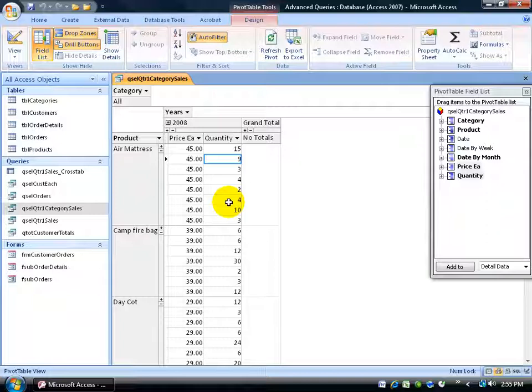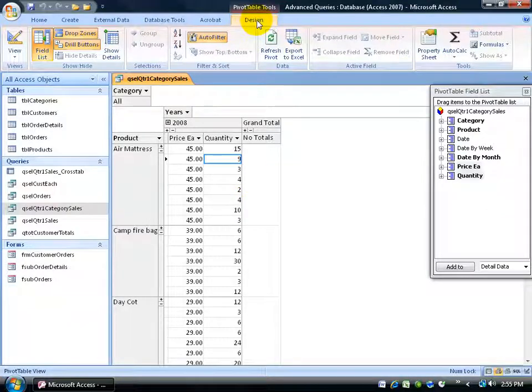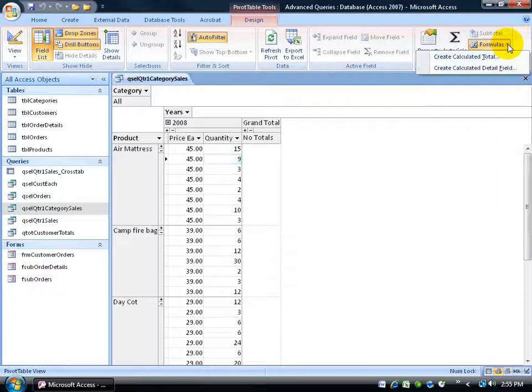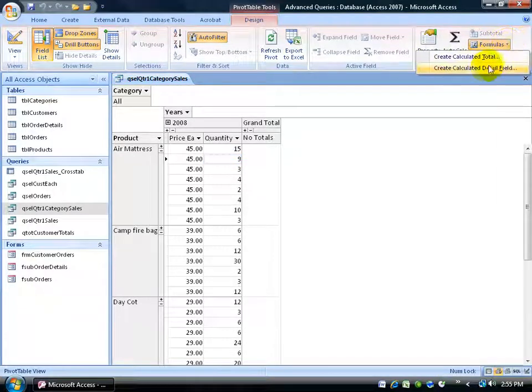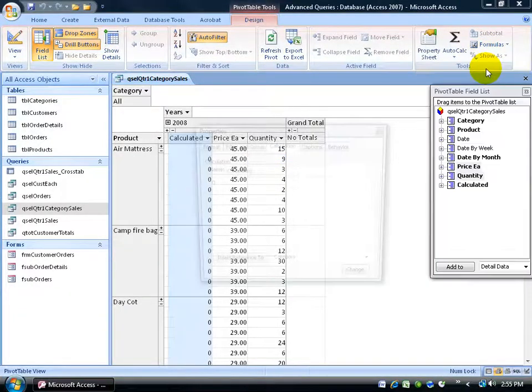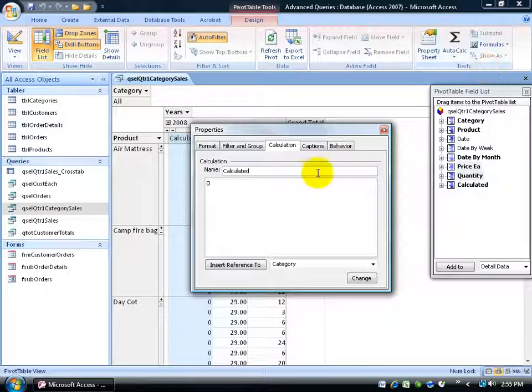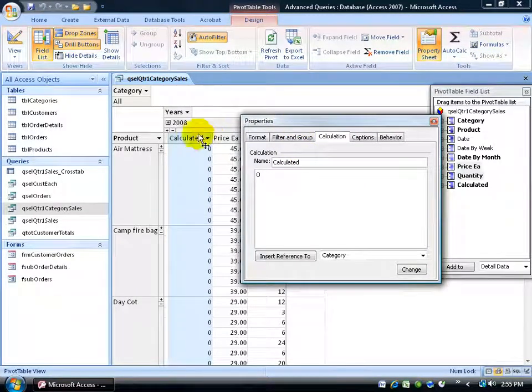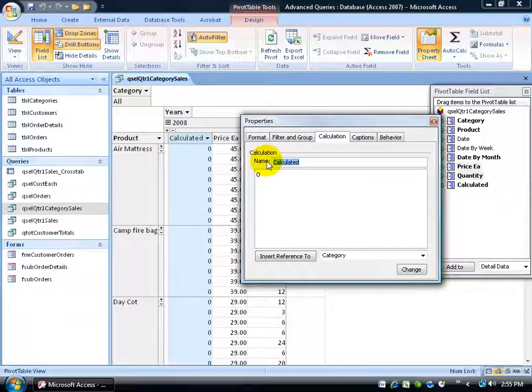So to add another field, a custom field where I can perform calculations, I'm going to come up here on the design tab over to the tools group, click on the formulas drop down arrow and come down and click on create calculated detail field. Click on that, brings up a nice little pop-up window. The name of it, you can see it's already added, calculated, and it's calculated there. I'm going to delete that and I'm going to type in sales because my sales is going to be, well price multiplied by the quantity.